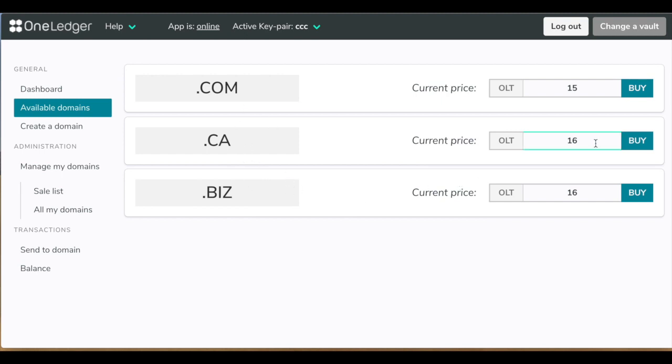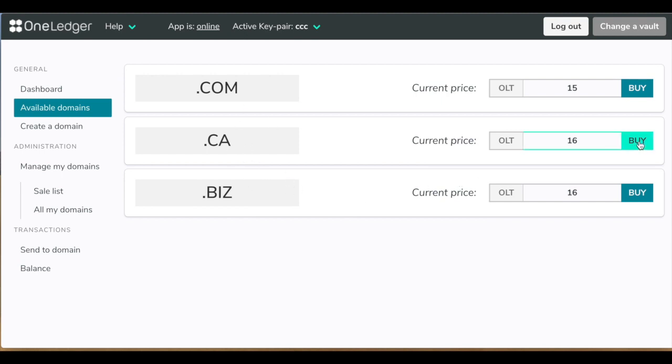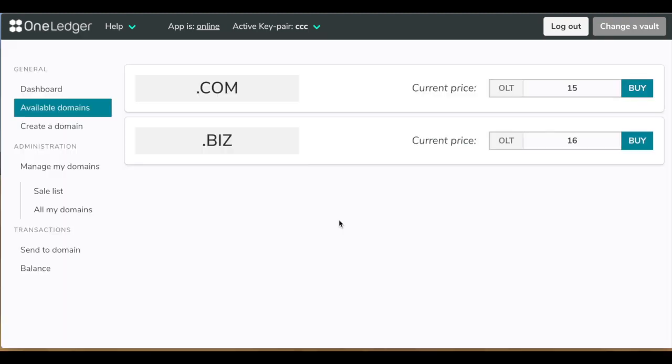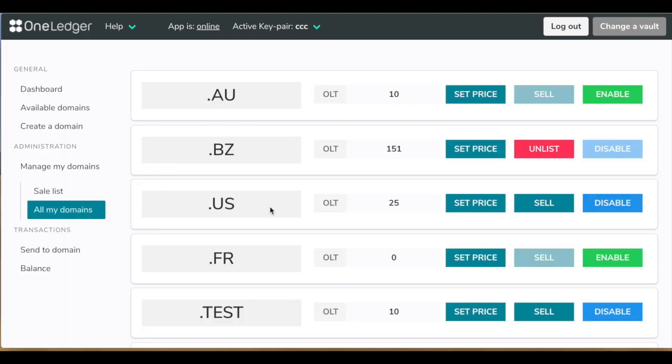Let's try to buy something, for instance, .CA. You can just provide the confirmation and the password, of course. And this domain is not available for purchase anymore. But it is going to be in your list of domains. So it's yours.